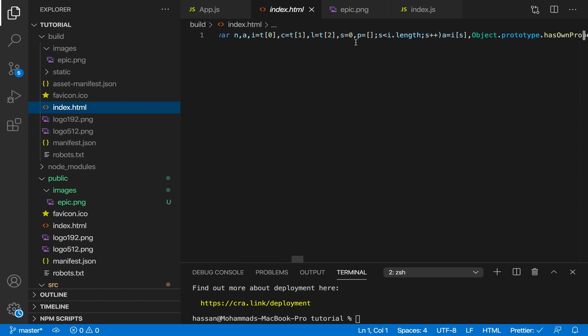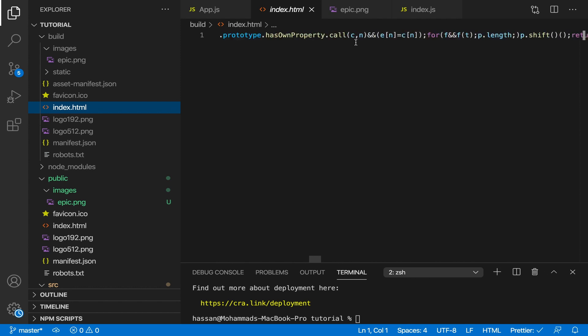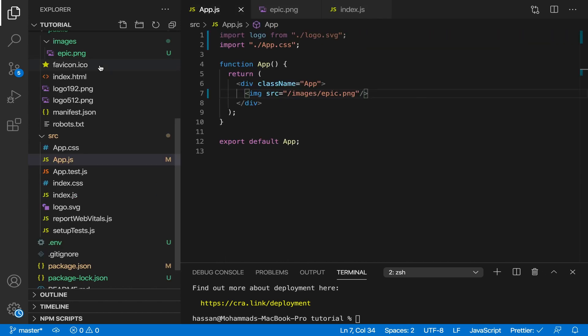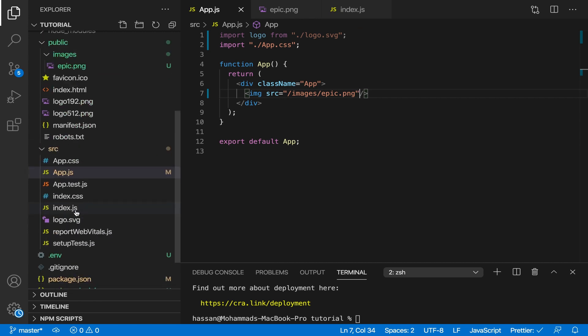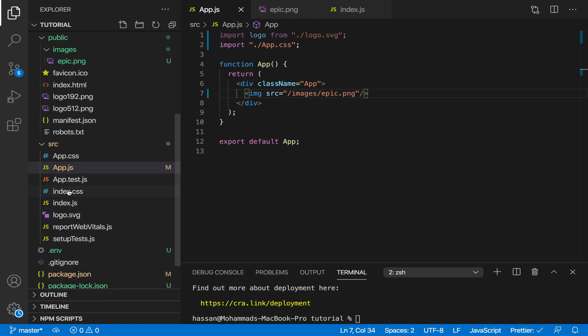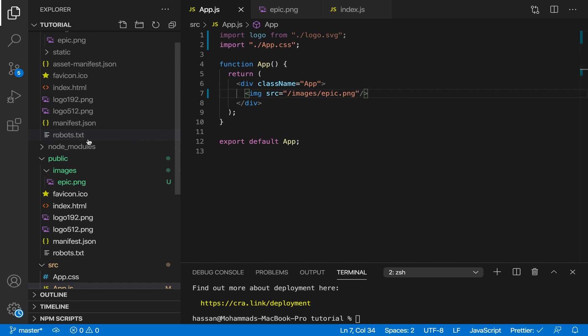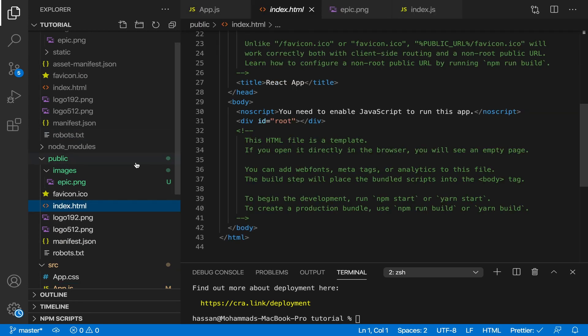This is all the JavaScript, as you can see over here. I have a function and all this stuff. This is what happens when you do npm run build. That's why we did the /images/epic.png, because it's rendered over here inside index.